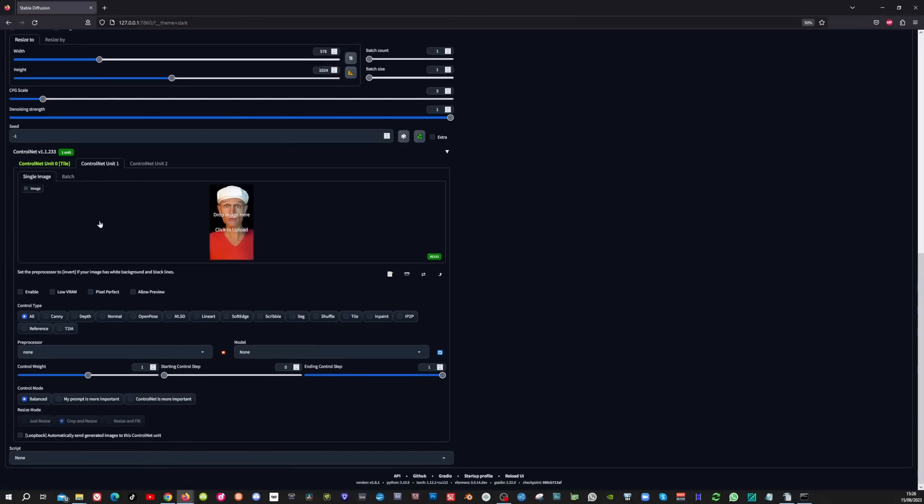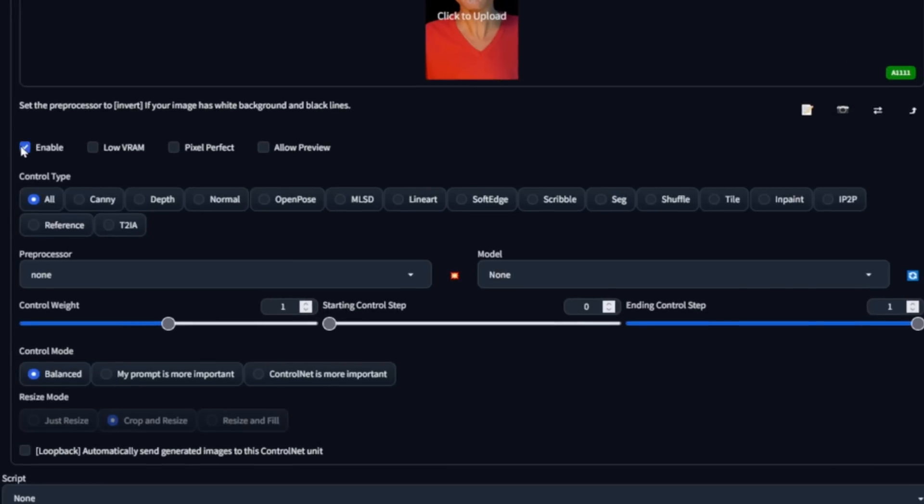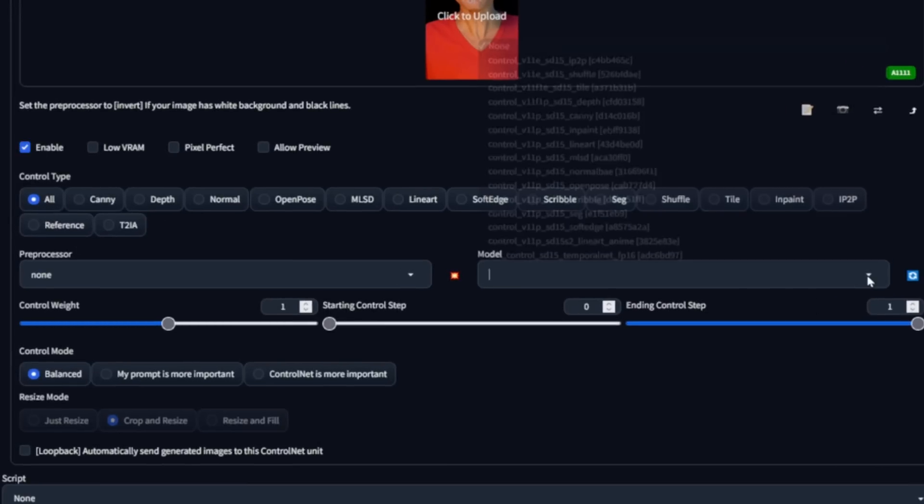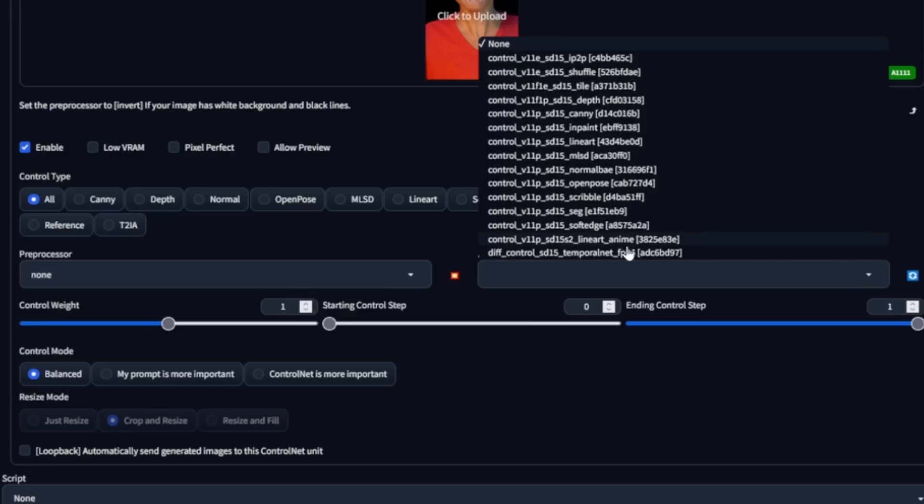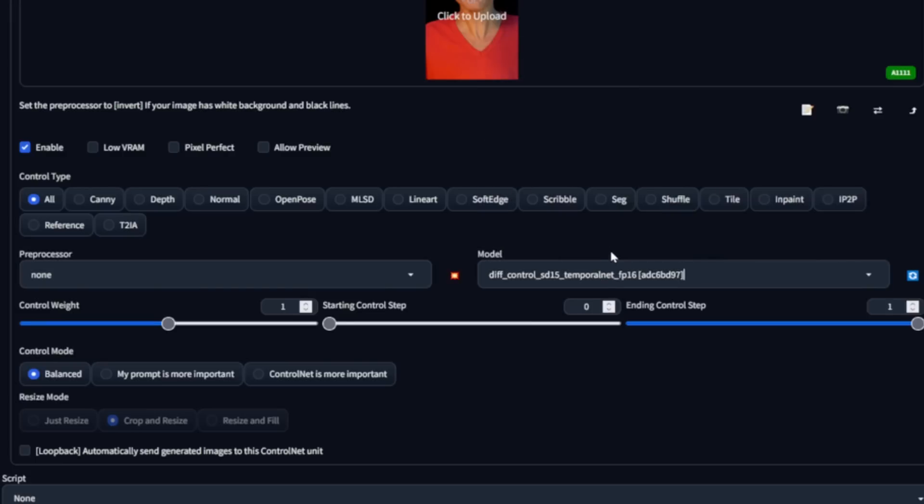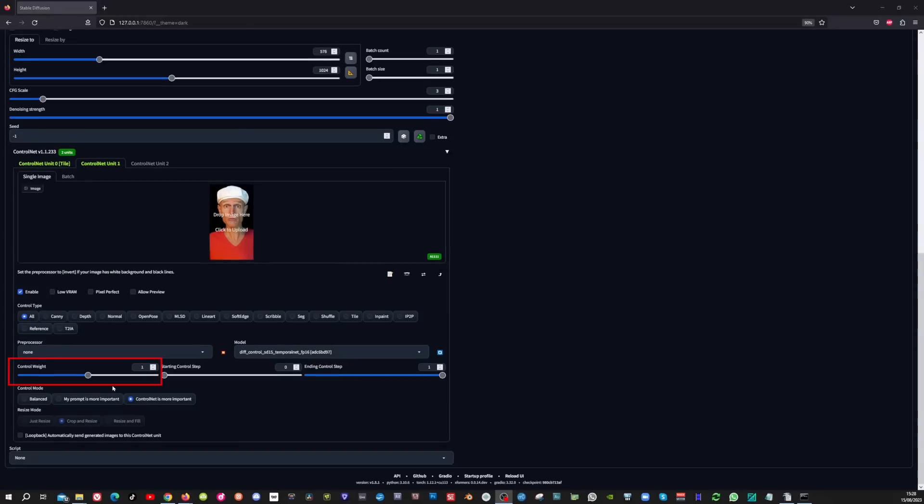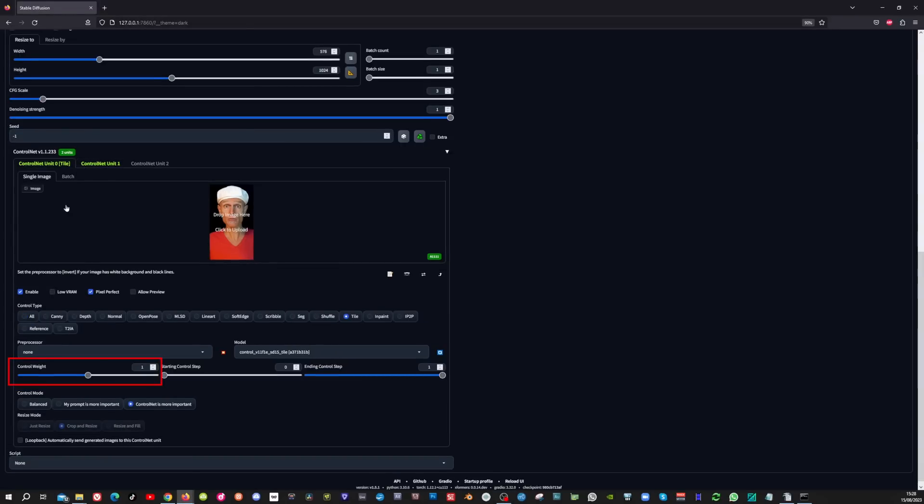So now we're going to enable the temporal net model. We click enable here. No pixel perfect. The control type we leave to all. Preprocessor to none. And then here at the bottom you can choose temporal net. Also make sure to set control net is more important. And we're going to leave the control weight to 1. And in the tile control net we're going to leave that to 1 as well.